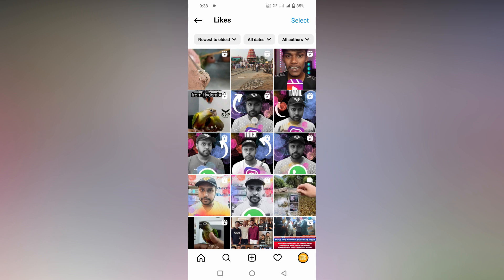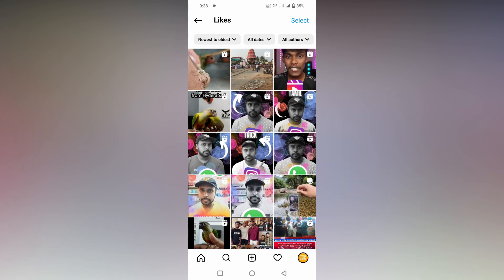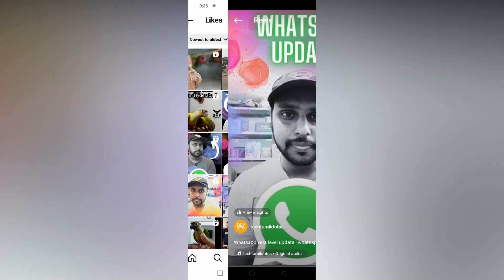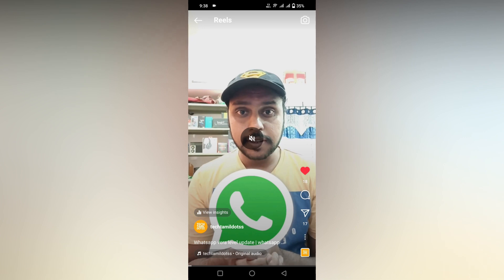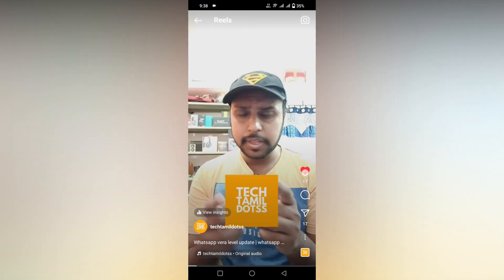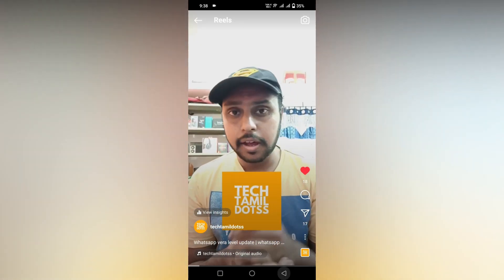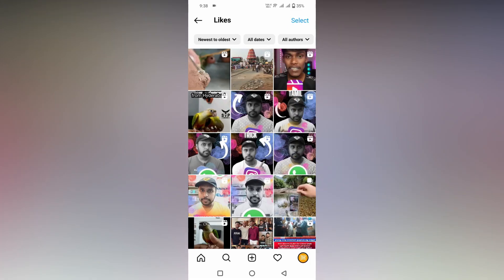This is a reel I just liked, and this reel is actually mine — I just posted it and liked it. You can also unlike the reels by clicking here — just unlike it or like it again using this option. This is how you like and unlike, and you can see all the reels that you have liked on your Instagram account.